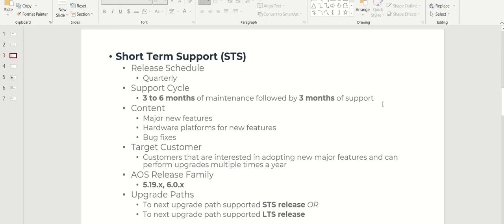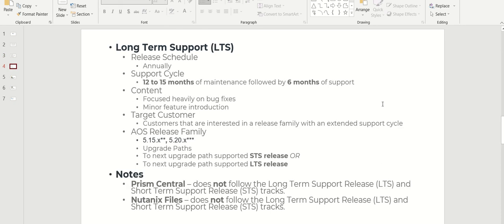Release family is like 5.19.x or 6.0.x. Upgrade paths: you can upgrade from STS to LTS release or even from STS to LTS.